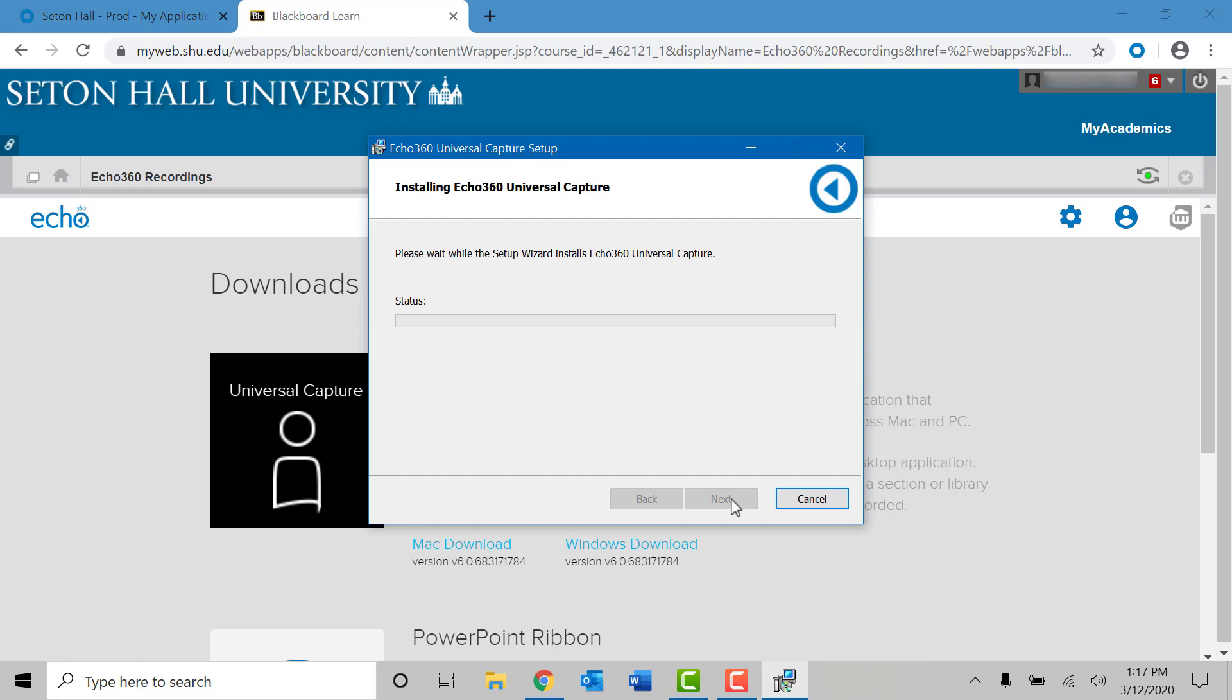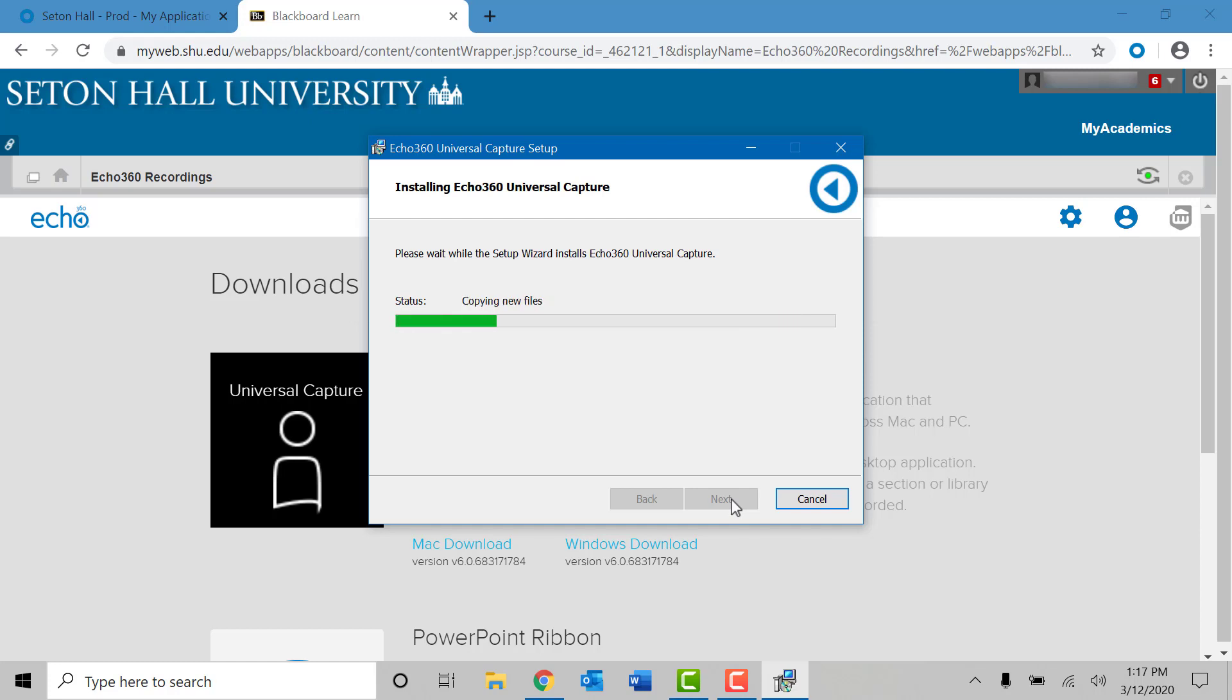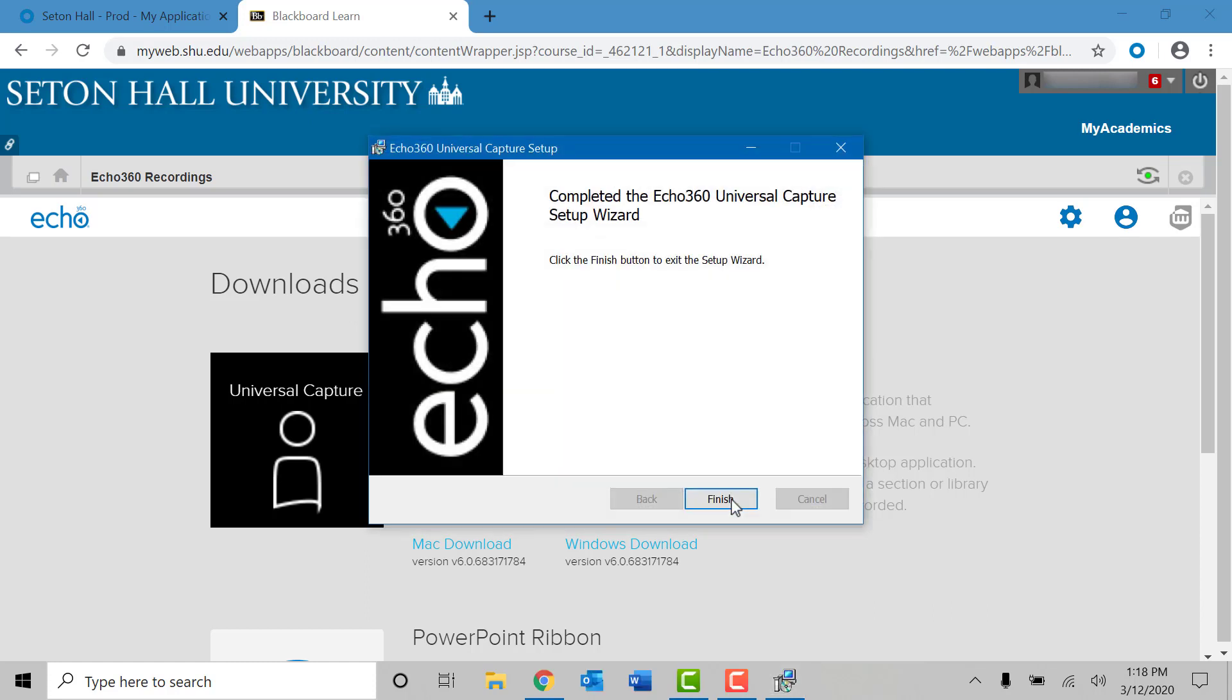If you do get a prompt from your laptop in regards to getting permission to install the software, simply click on yes. The installation will promptly begin. Please be patient as the software installs. You will notice a green progress bar go across the screen which will give you the percentage of it that is complete. Once completed you will get a confirmation window that says Echo 360 universal capture has been successfully installed. Go ahead and click on finish.